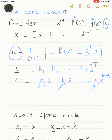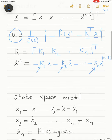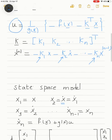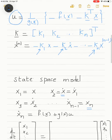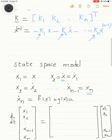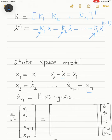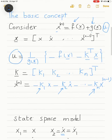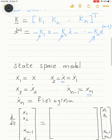Now let's put that in state space form. We typically choose x1 to be x, x2 to be the derivative of x (which equals x1-dot), and continue up to xn, which is the derivative of the (n−1)th state. In this way, the original modeling equation — the nth derivative of x — becomes the first derivative of xn, equal to the nonlinearity f(x) plus g(x) times u.